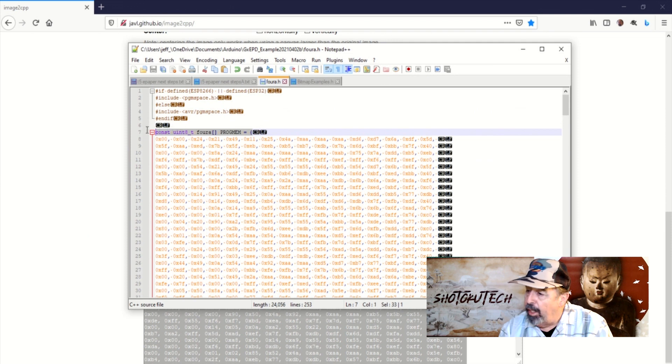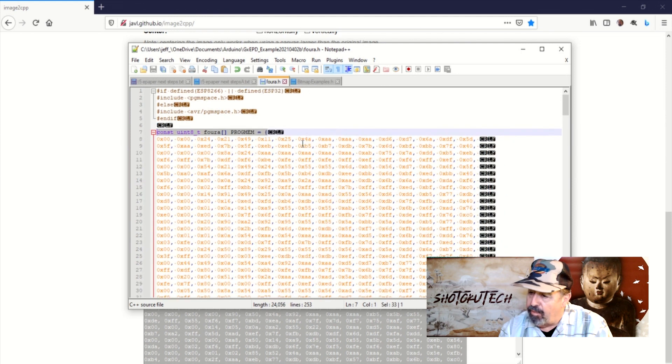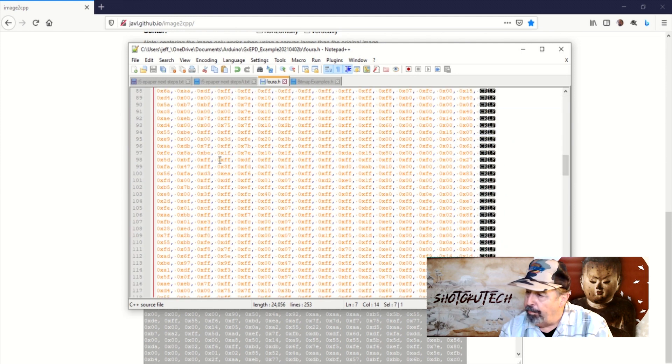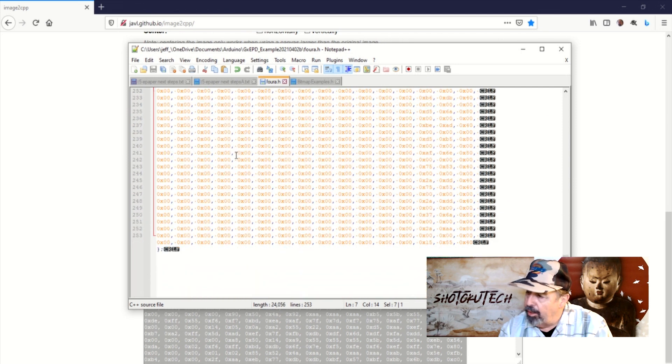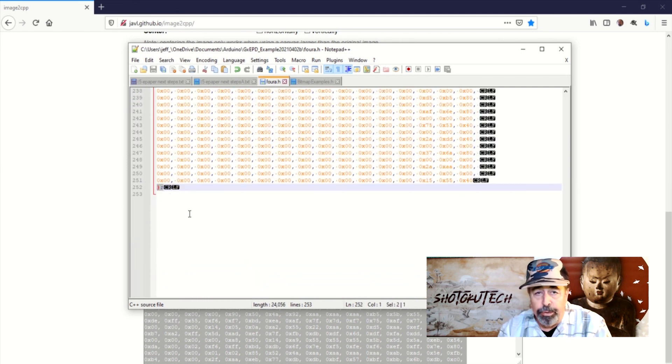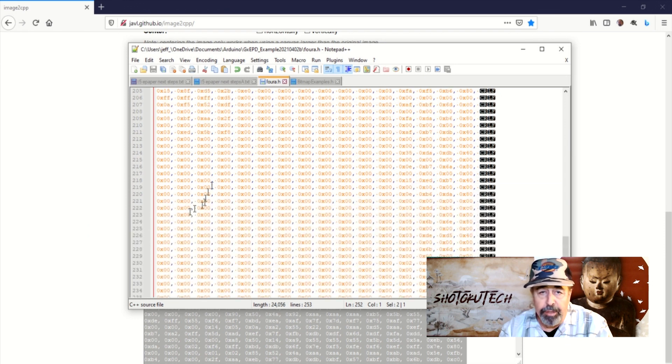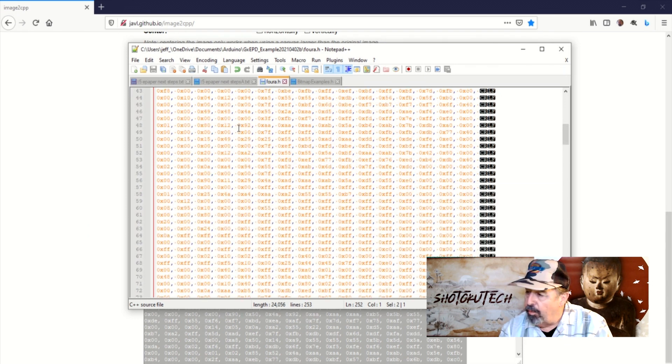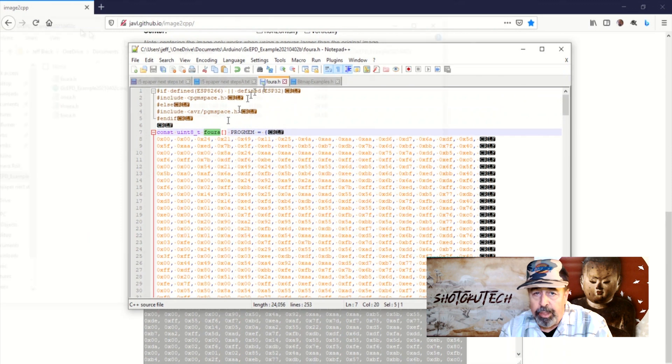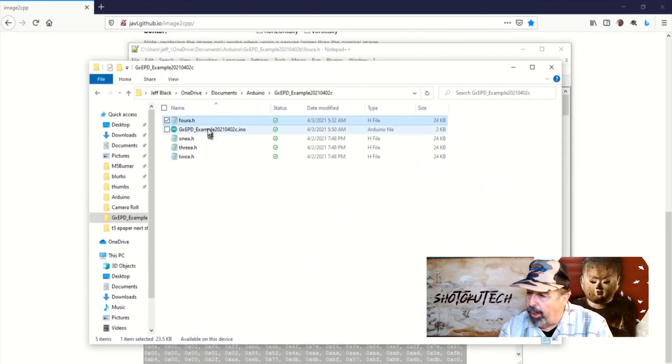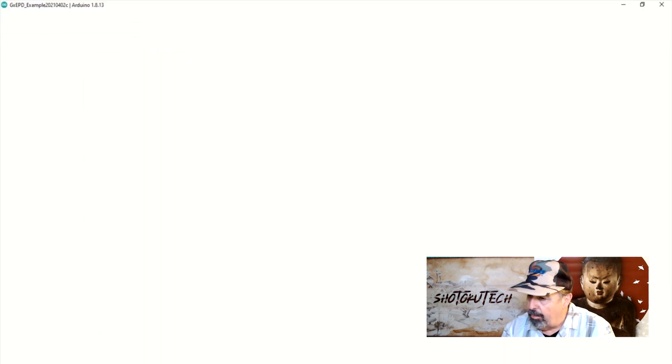Next, I need to define the variable as an unsigned 8-bit integer using the same name as the file name dot H that I will save this file as. And I add this as a prefix to this blob of code. Make sure to go to the end of the code blob and close it off with a curly bracket and a semicolon. Save this file. Now, place your image H files in the same folder as your custom sketch.